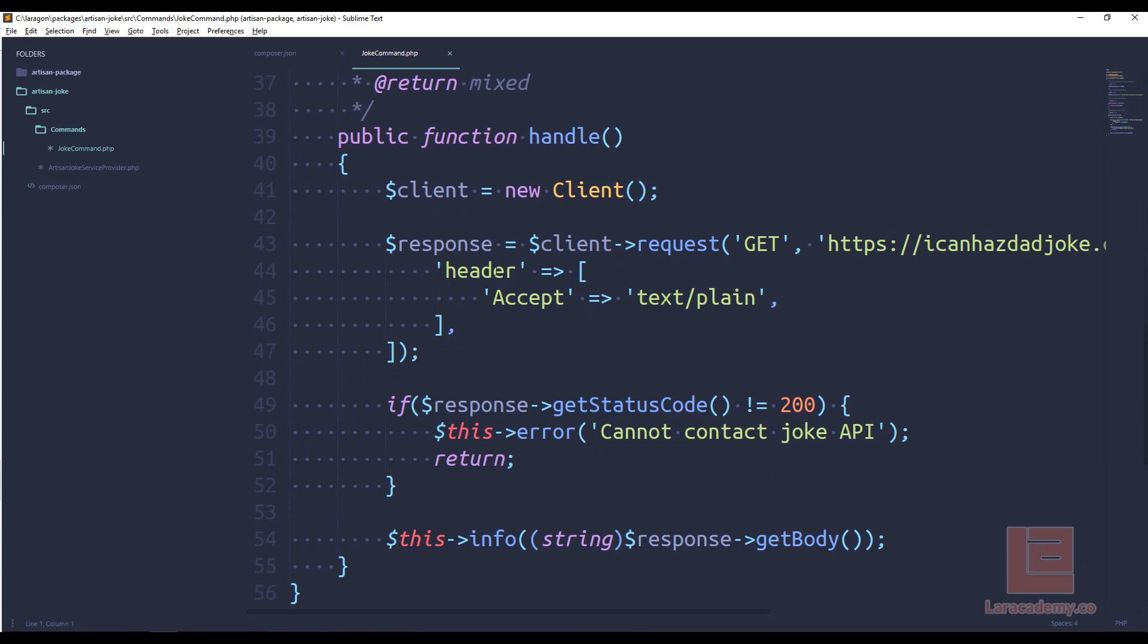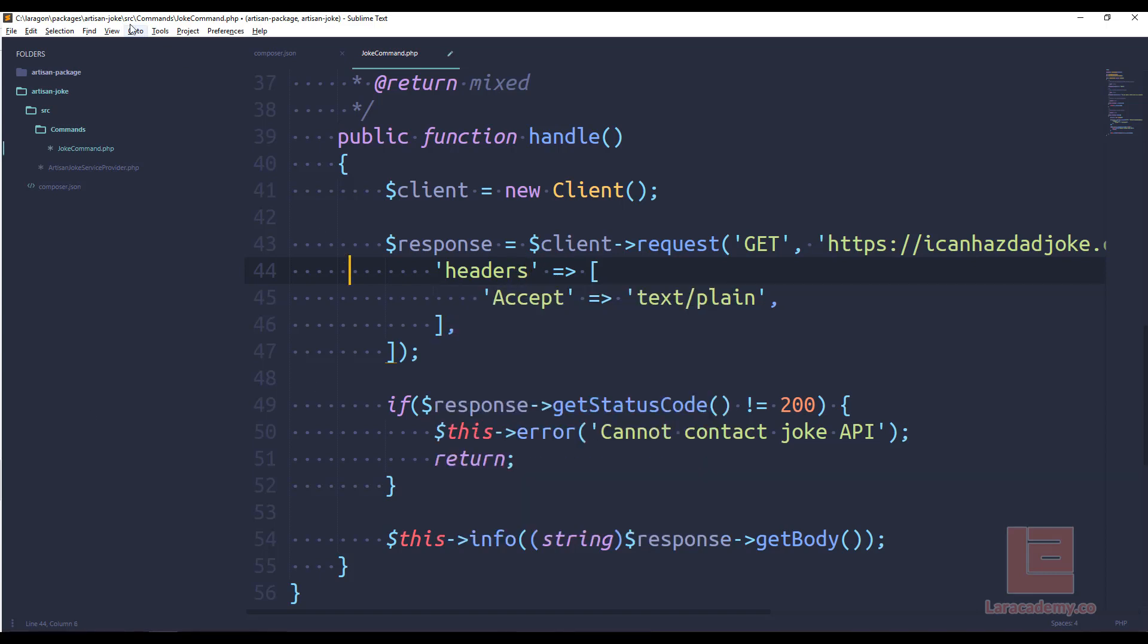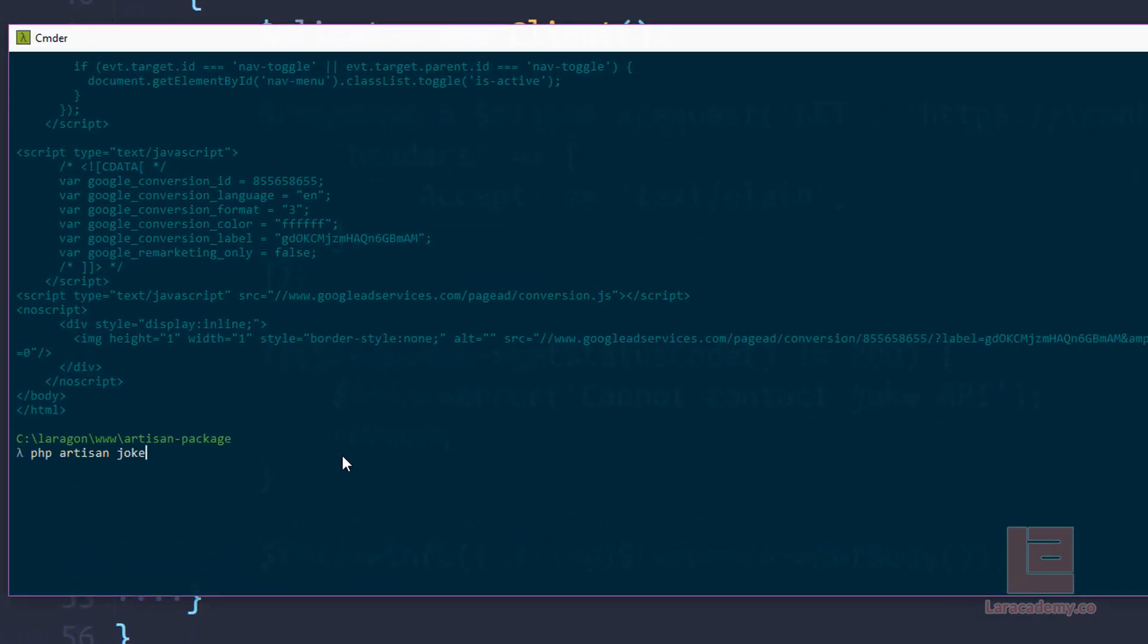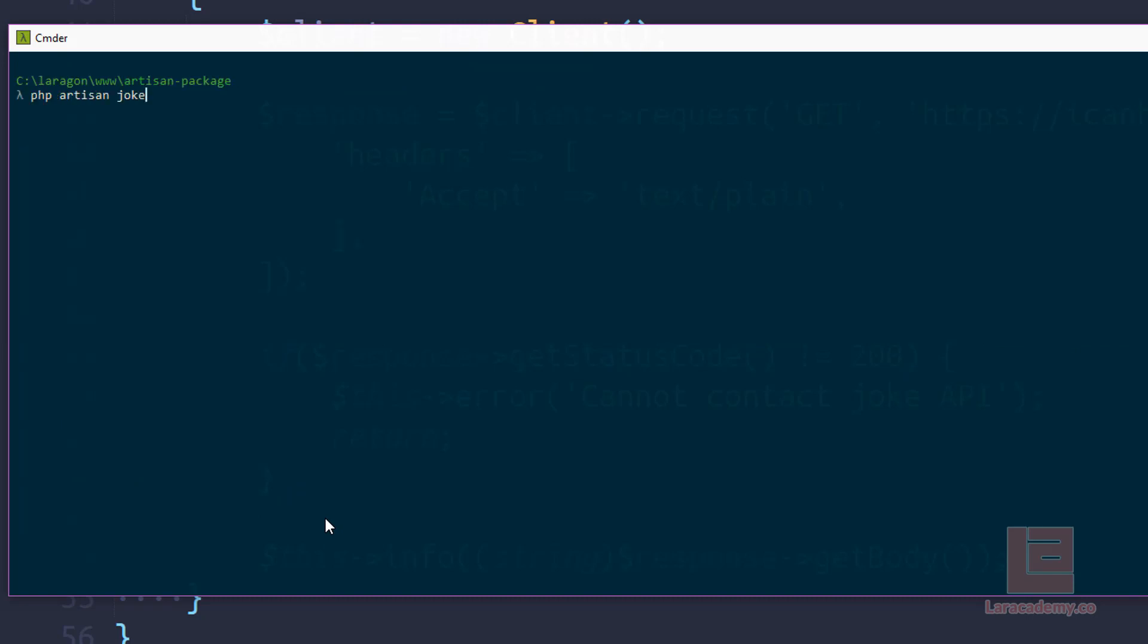So let's go to our joke command. And if we scroll down, we have header. And I believe what we want is going to be headers with an s. So I'm going to make the change. I'm going to make the change in my package and save it. And even though I've made the change in my package, if I run php artisan joke, it saw that change went out to the API and returned the plain text version of that joke. So we can actually continuously run this command, and it will go out to the internet, we'll go to that API and return the joke automatically for us.